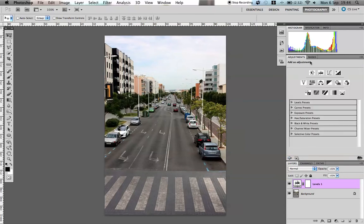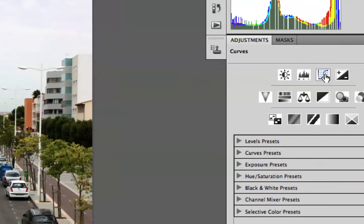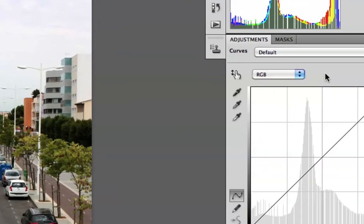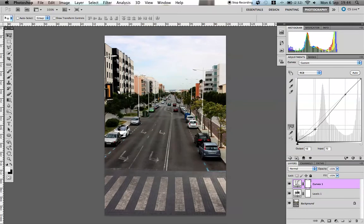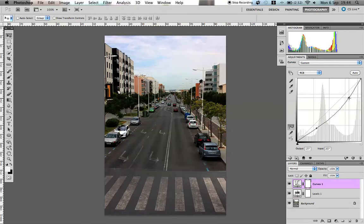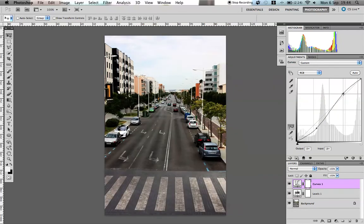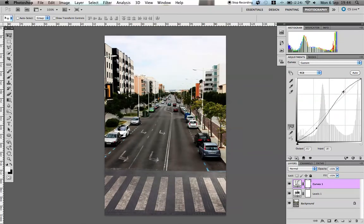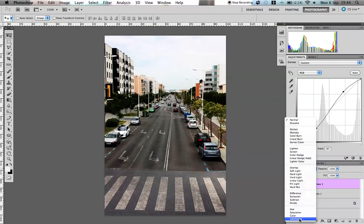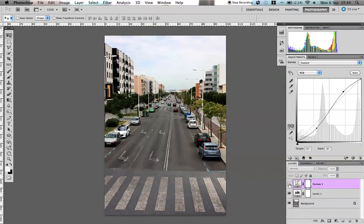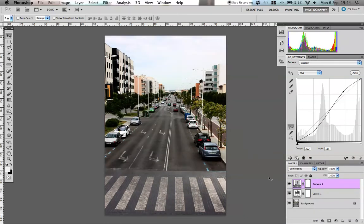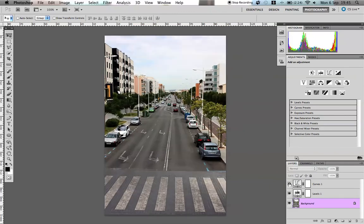Now next to levels is the curves. We're just going to click on that and adjust the curves. Apologies for the squeaky chair. I'm just going to drag it down into the normal shape and just change our blending mode to luminosity. So now we've got a bit more contrast in there, looking less flat.